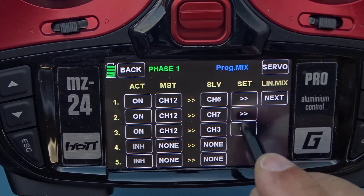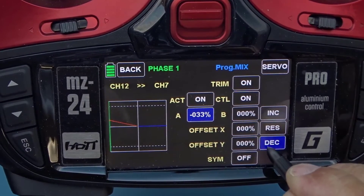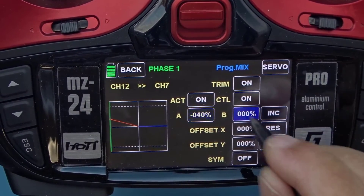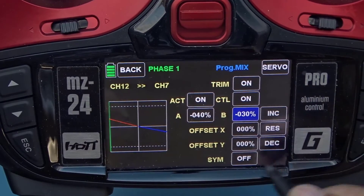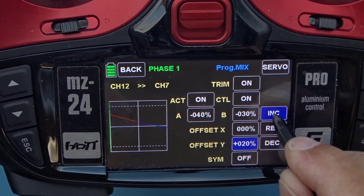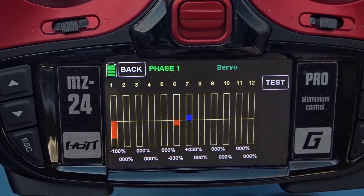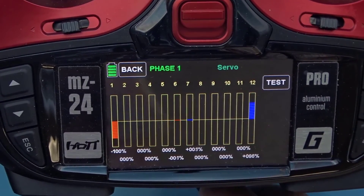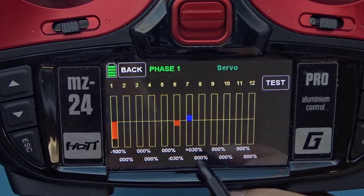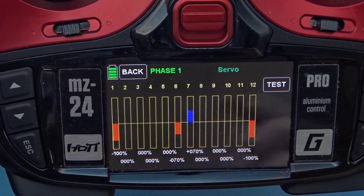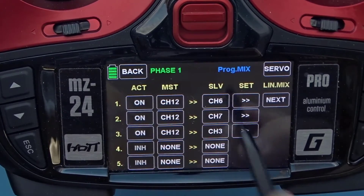Now let's do channel 12 into channel 7. Because it's on the other side of the aircraft we're going to use negative values for A and B, and a positive offset — we're always reversing the B value. Let's take a look: with the switch pushed away, channels 6 and 7 are neutral; pull it towards me and channels 6 and 7 go to 30%, then to 70%.